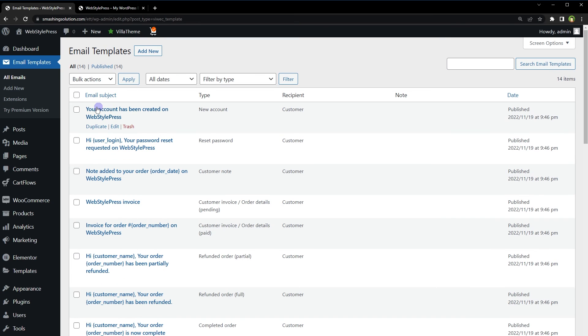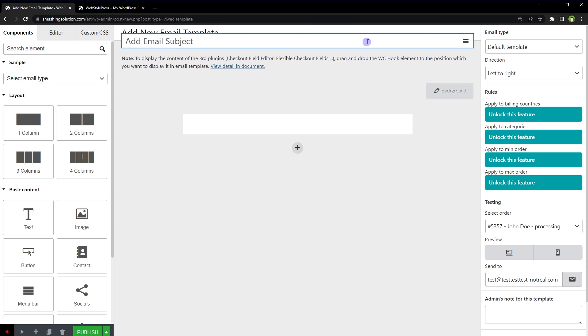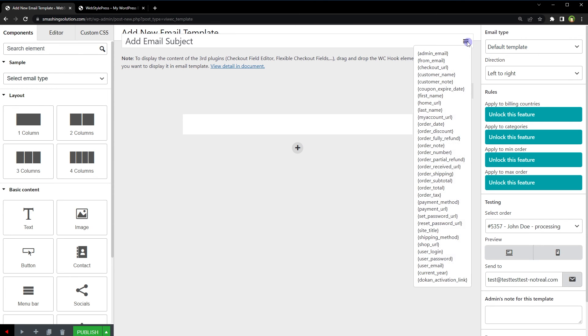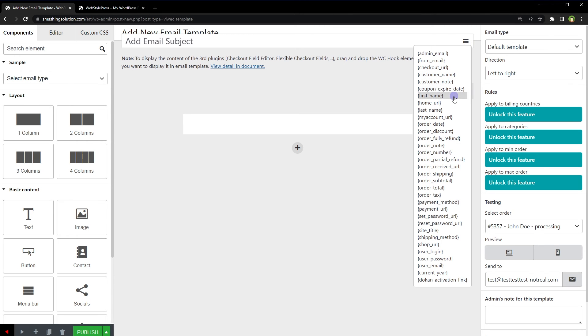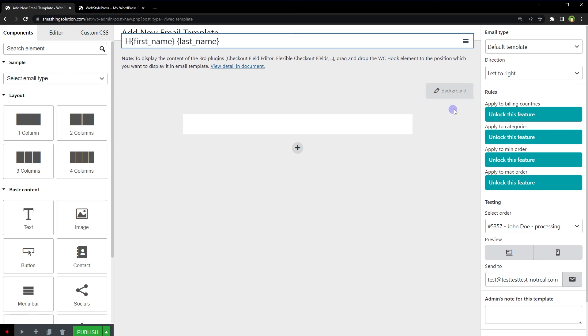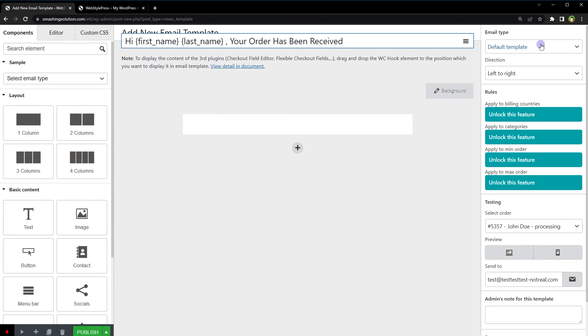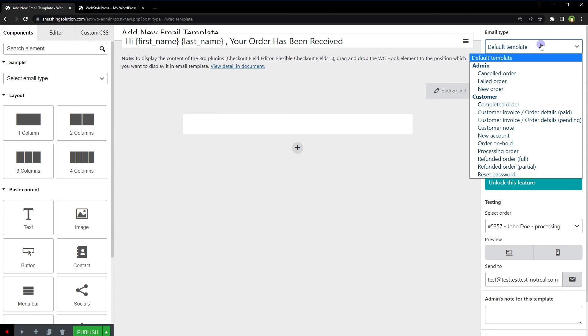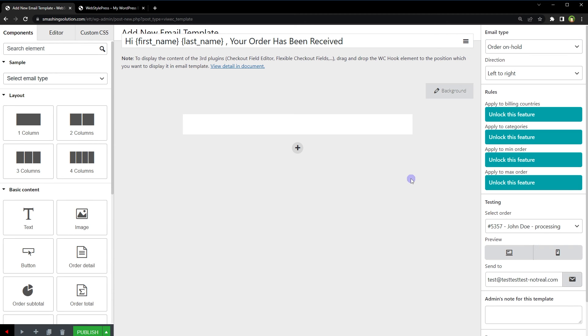Add email subject. Click at this icon to insert template tags. Assign email type to this template. Drag and drop elements.